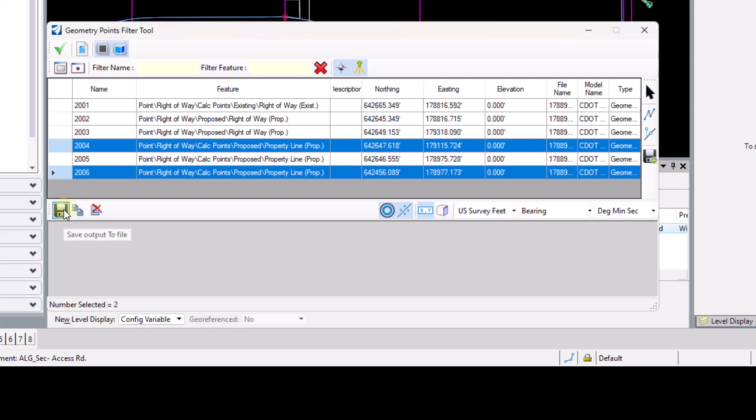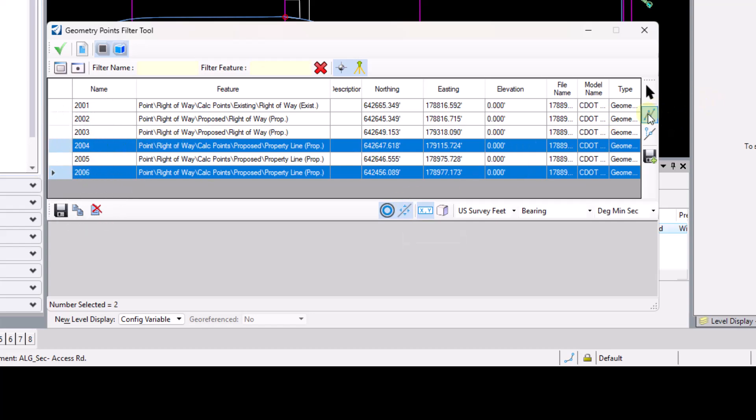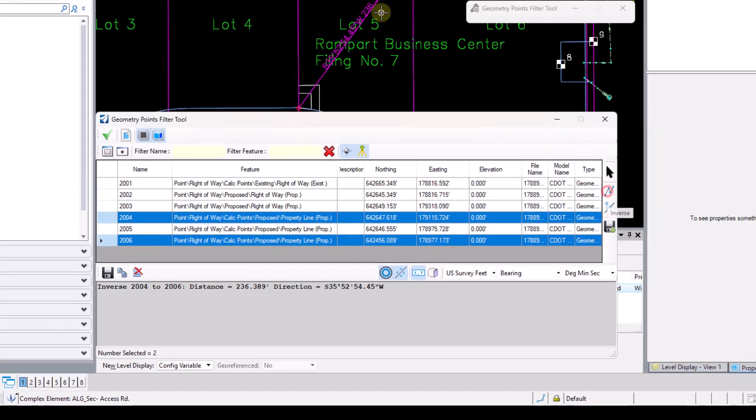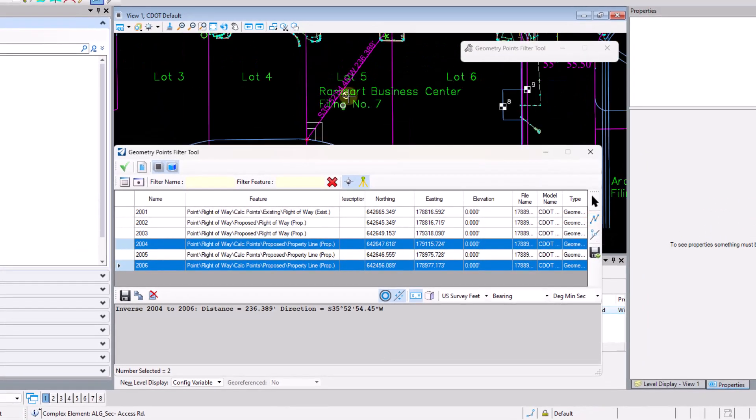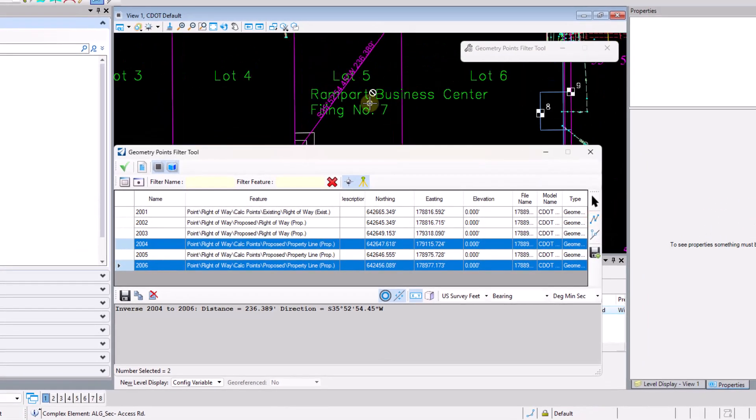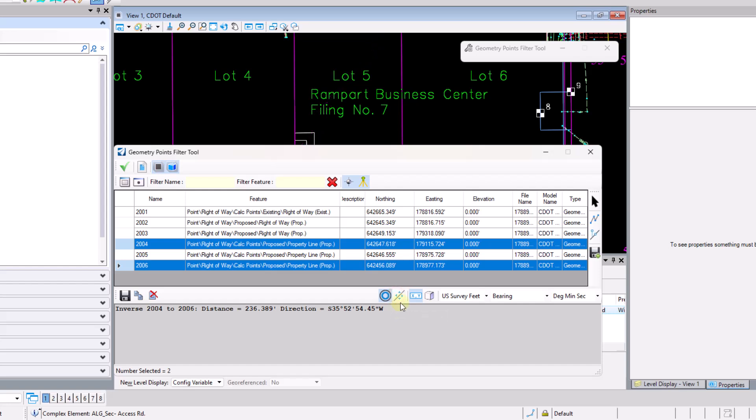We also have some different buttons across the top here as well. The hide decorations one is one I haven't shown yet. So if I pull an inverse on points 2004 to 2006 here, I do get that decoration that shows up there. Again, if I don't care to see those, I can just toggle on hide decoration or turn it back on.